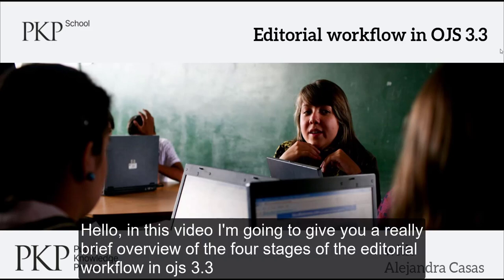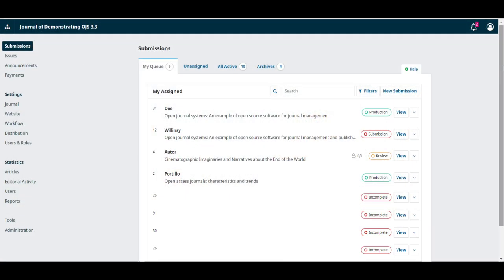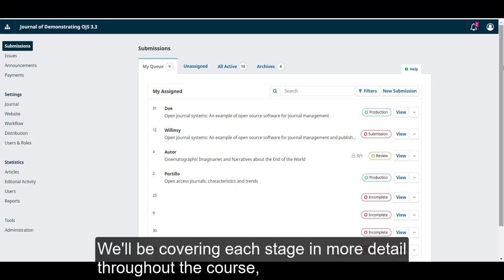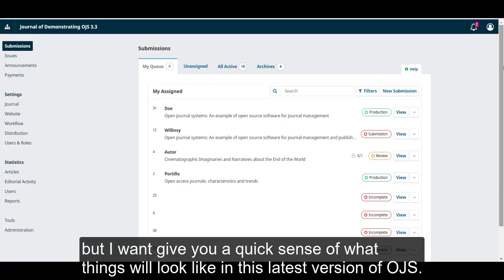Hello, in this video I'm going to give you a really brief overview of the four stages of the editorial workflow in OJS 3.3. If you have used other versions of OJS this will be familiar, but there are also some important changes that I want you to watch out for. We'll be covering each stage in more detail throughout the course, but I want to give you a quick sense of what things look like in this latest version of OJS.